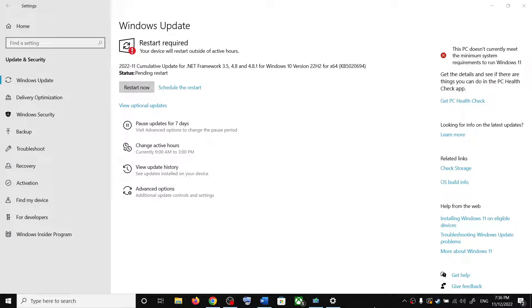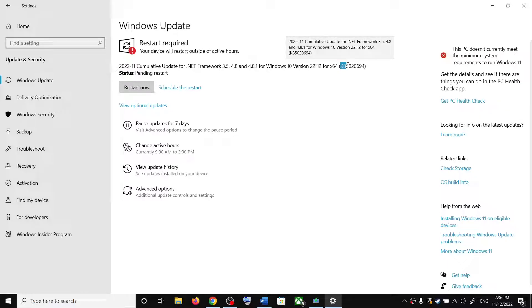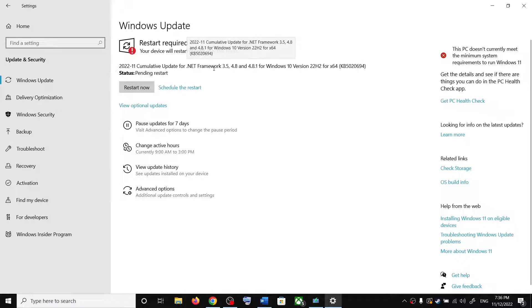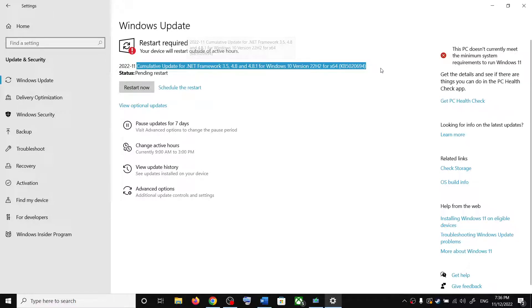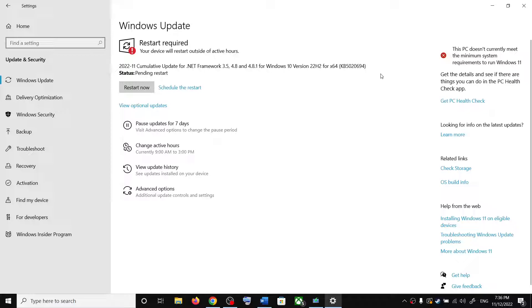Hello guys, welcome to my channel. Today in this video I am going to show you how to fix when you are unable to install this update, KB5020694. If you are unable to install this update on your Windows 10 computer, then please follow the steps shown in this video.